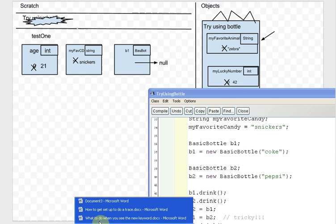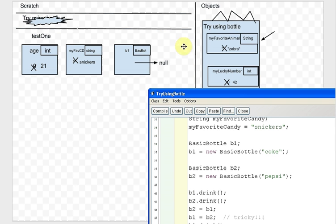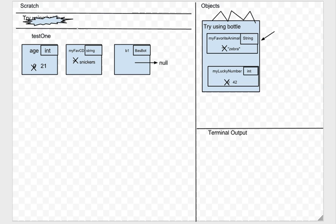Since we're creating a new object from within a method, we make a note on the scratch paper of the line number where we're pausing. We are pausing on line 37 — we need to do the right-hand side of this equation and then put it into B1. So I make a note that says paused on line 37 in the method testOne.